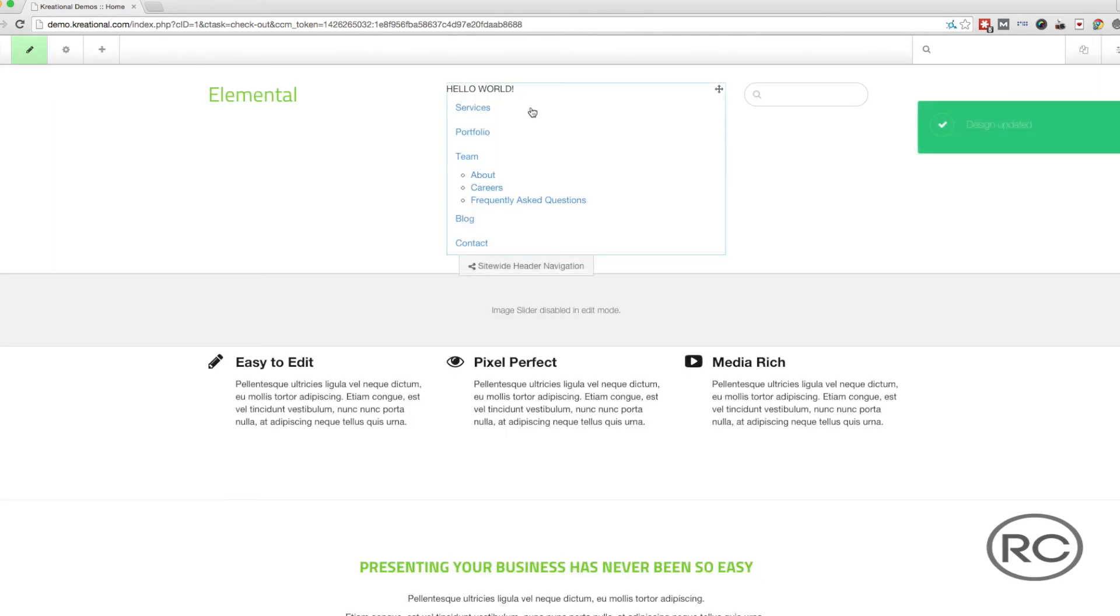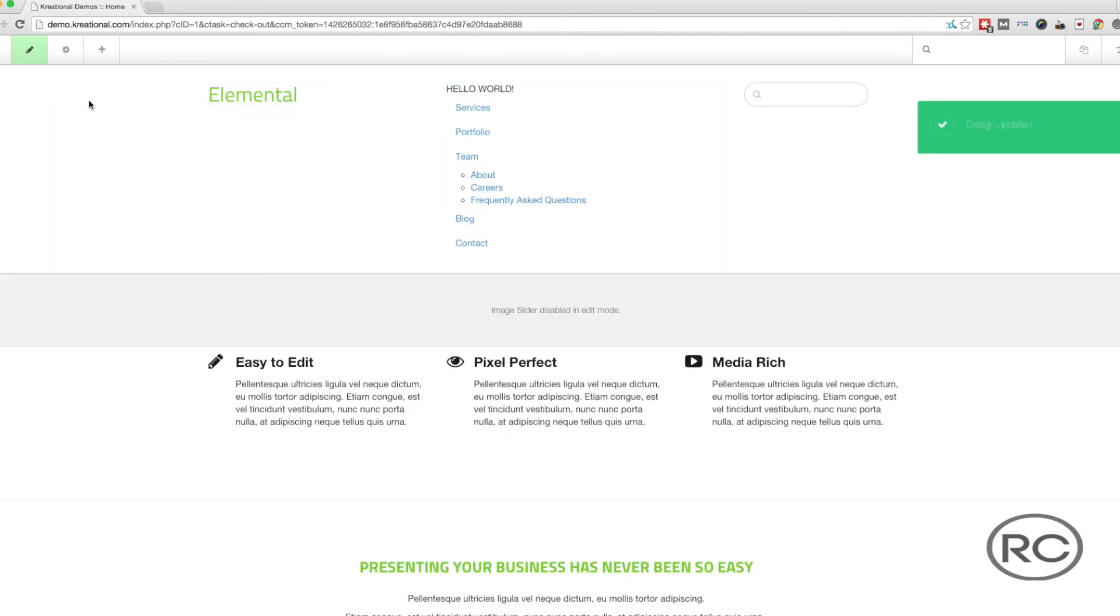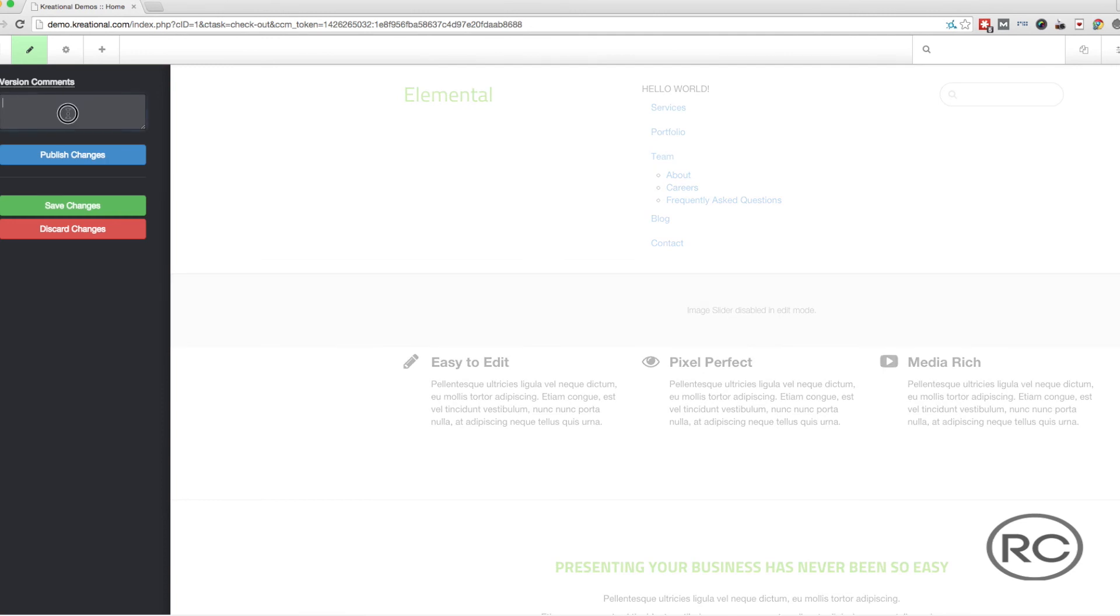After clicking on the Save button, click on the Editing button again. A menu will slide out from the left with a field for Version Comments. It is important to always add version comments to your pages, just in case you need to revert to an older version of the page.